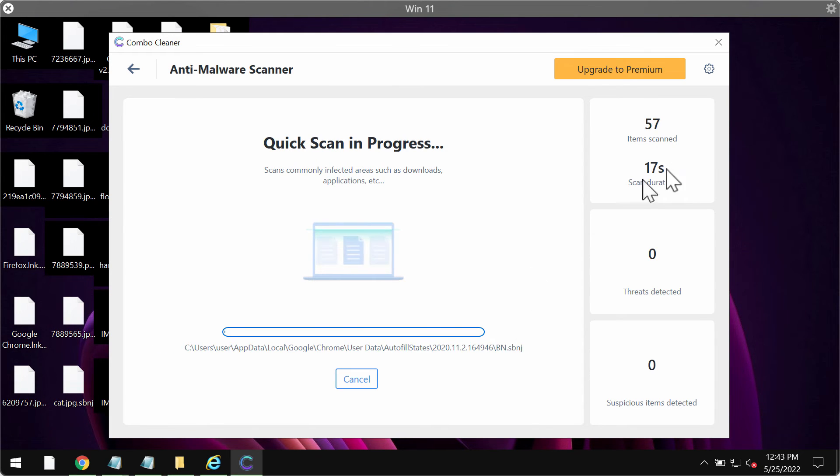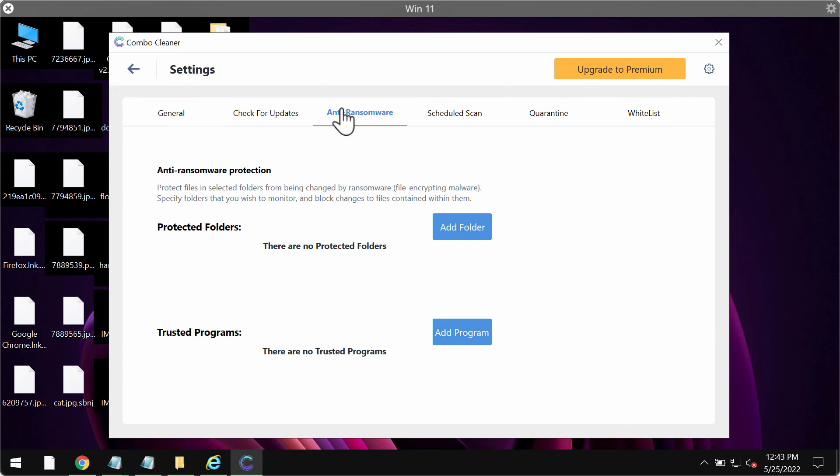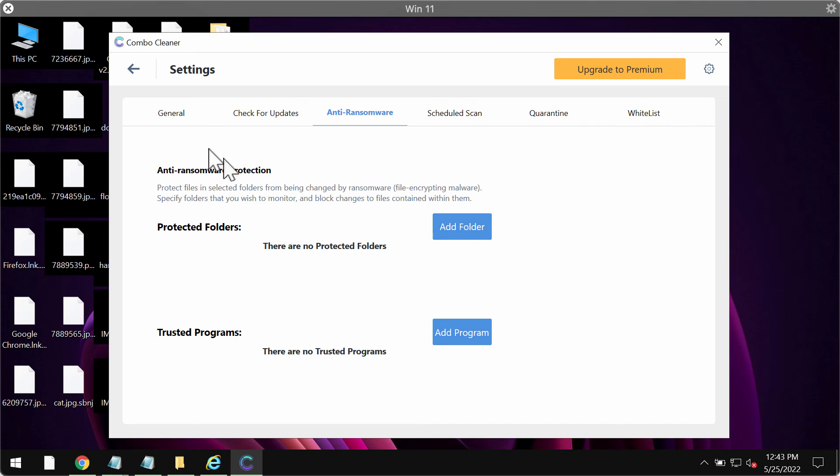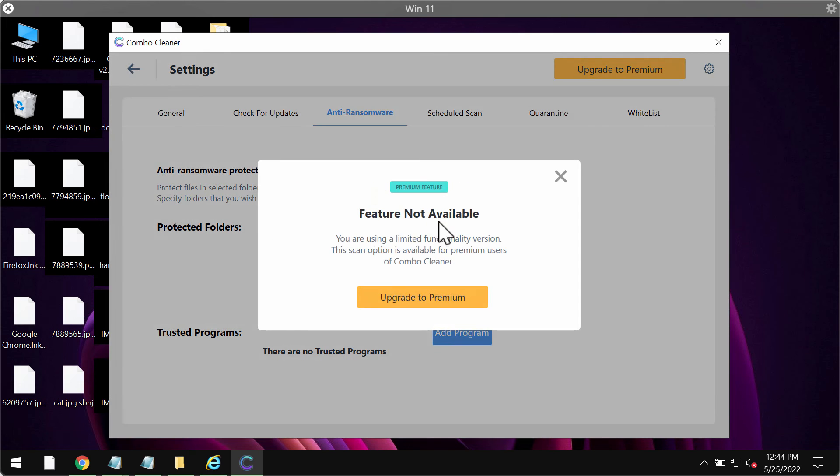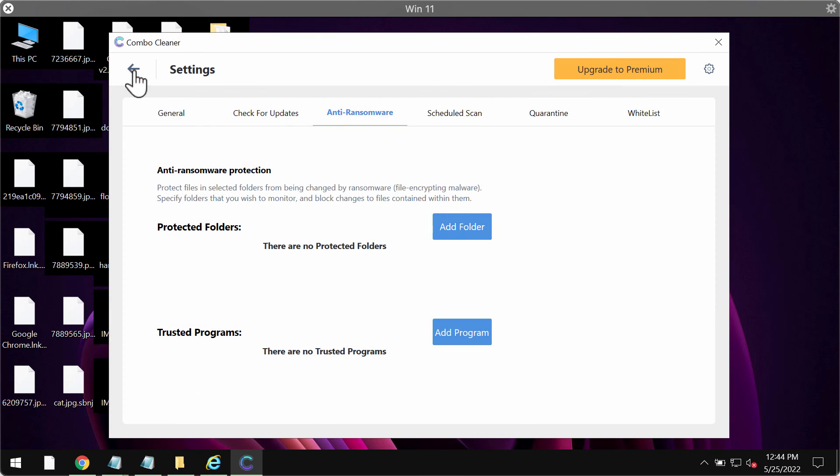I want to emphasize your attention on the excellent feature of Combo Cleaner called anti-ransomware. This feature allows you to add one or several folders on the system that will always be protected against ransomware attacks, but this feature is a part of the premium license only.